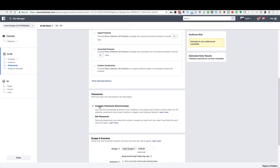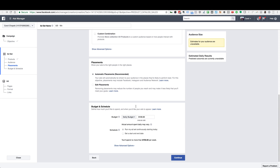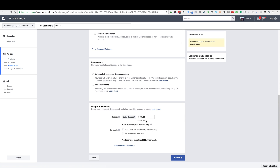Scroll down and leave Automatic Placements selected. Your daily budget is really going to be different on a store-by-store basis, but this is probably going to be one of your best performing campaigns that you have running, so you want to spend as much as you need to. I would say at least $20 if you can — if you can't, at least $5. I'm going to set this to $5 for right now. Leave this set to run continuously and go ahead and click Continue.